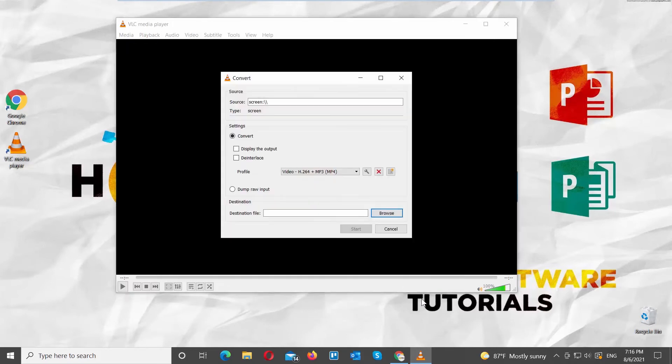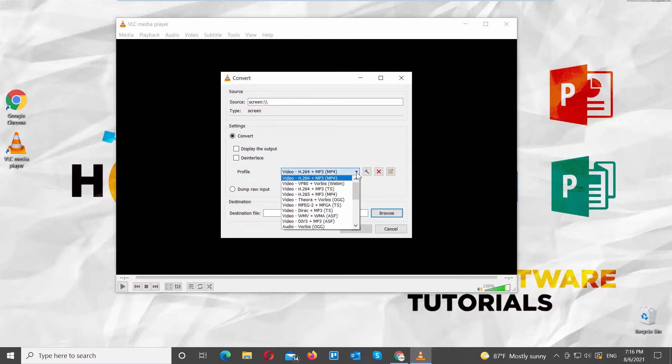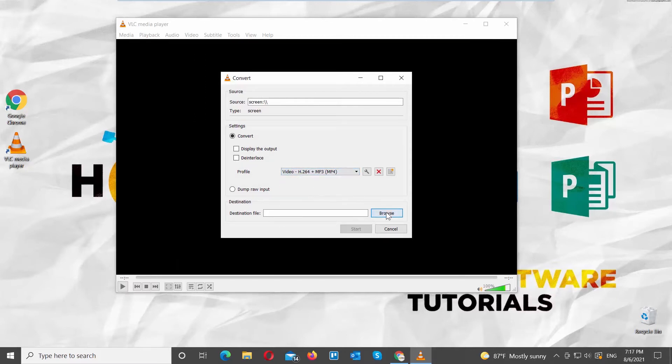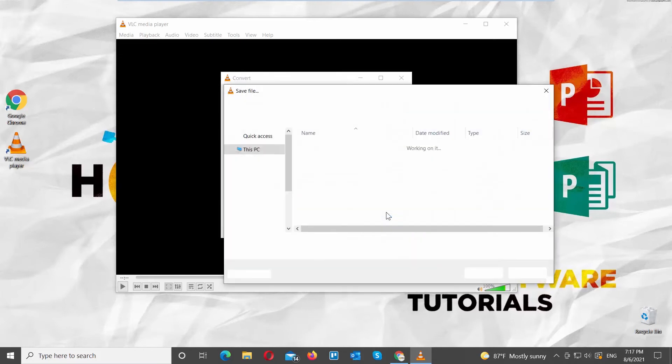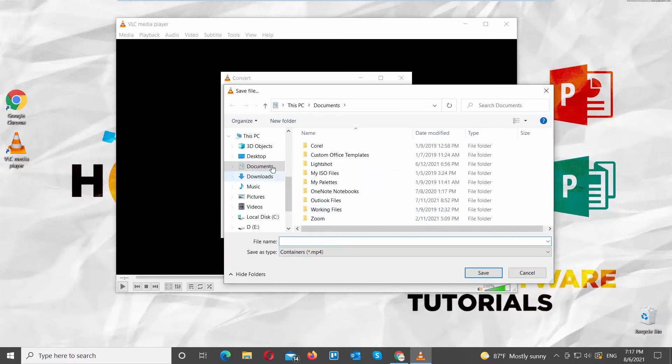A new window will open. Set profile to Video H.264 plus MP3 MP4. Go to Destination File. Click on Browse.